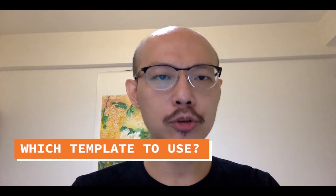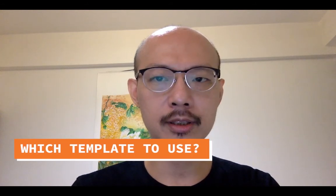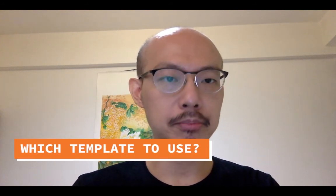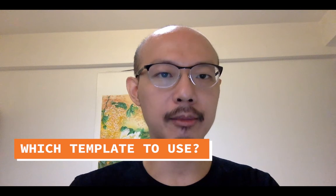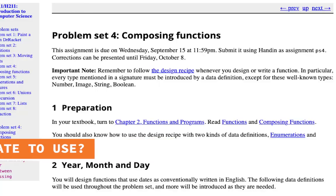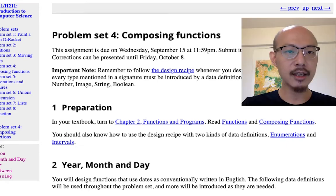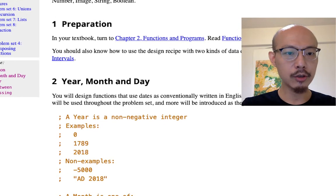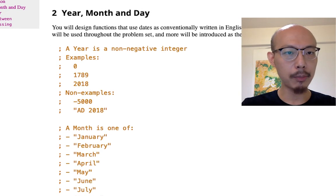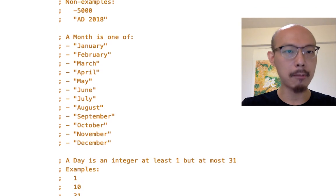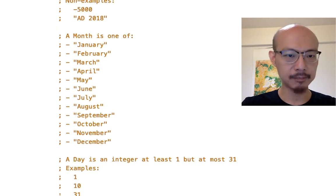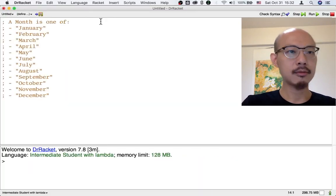Now that you've been practicing the design recipe for two months, let's go back to the basics and think a little bit more strategically about how to choose a template to apply to any given design problem. So let's come back to this ancient problem set about dates. In that problem set, you did a whole bunch of problems that involved months.